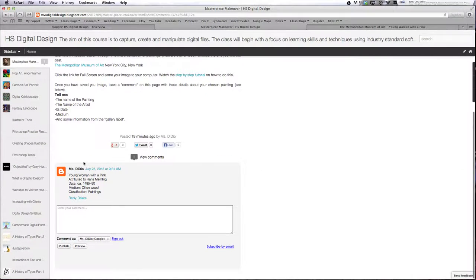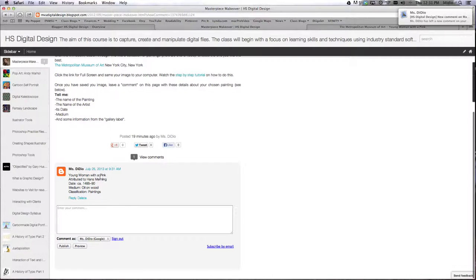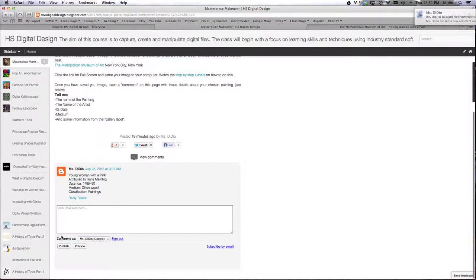And then it'll show up underneath, so it'll say Mr. Dio, this is all my information.